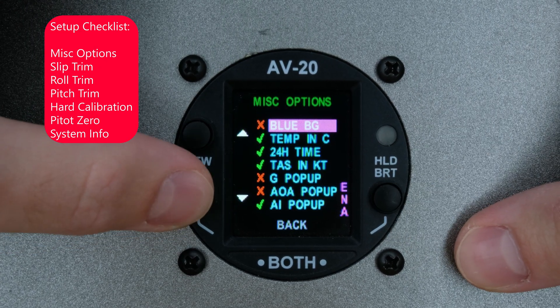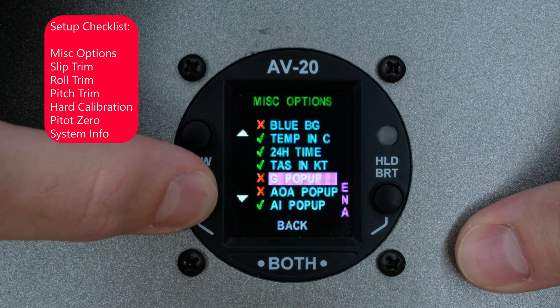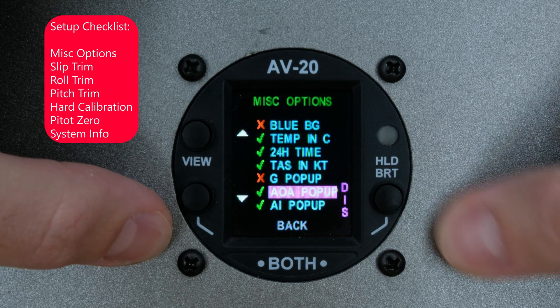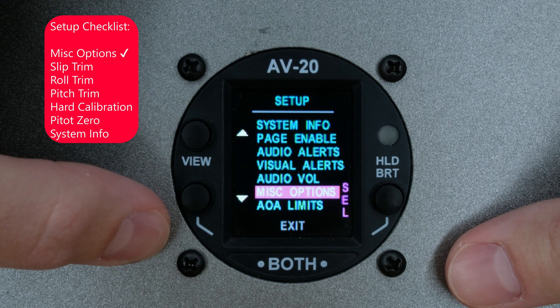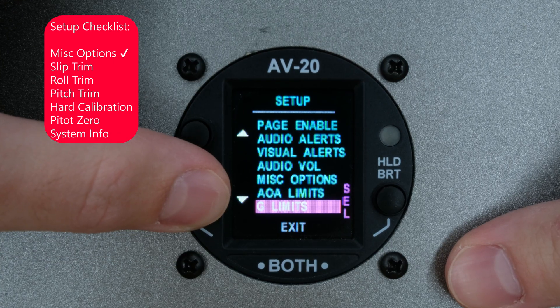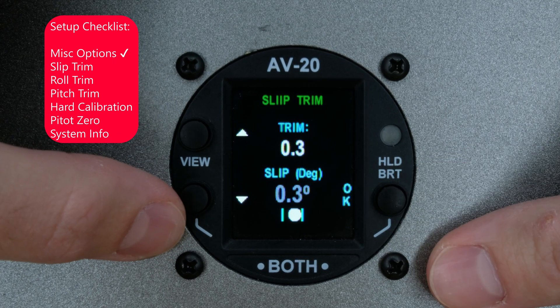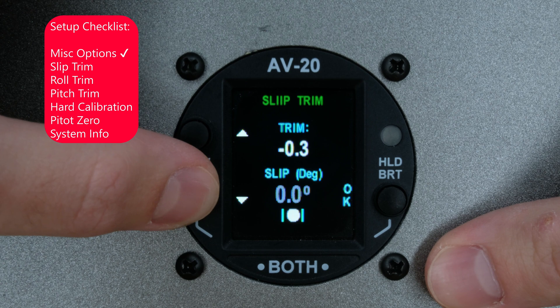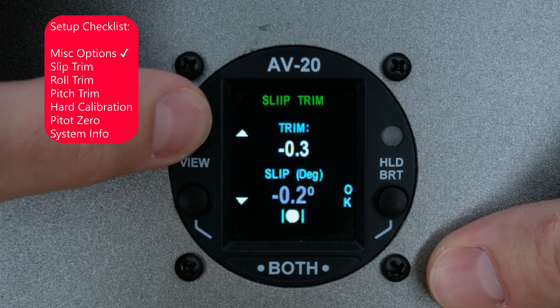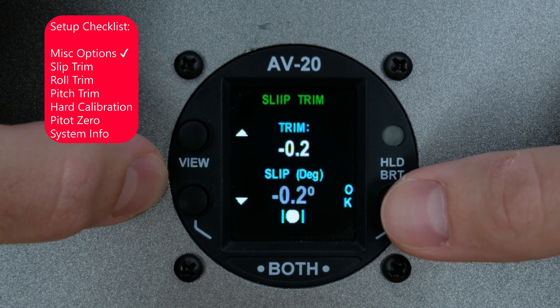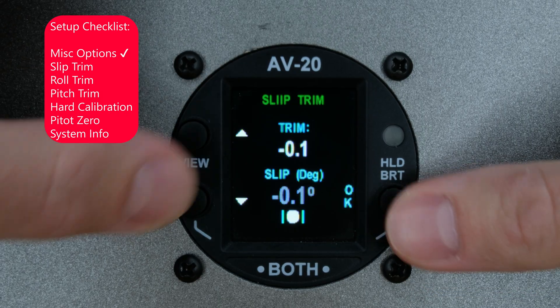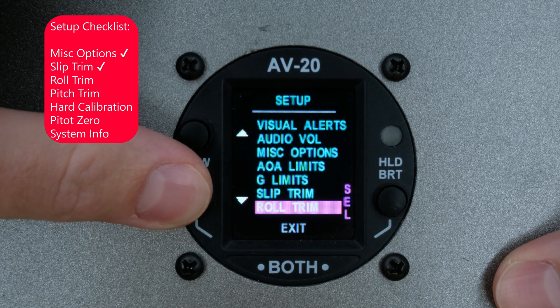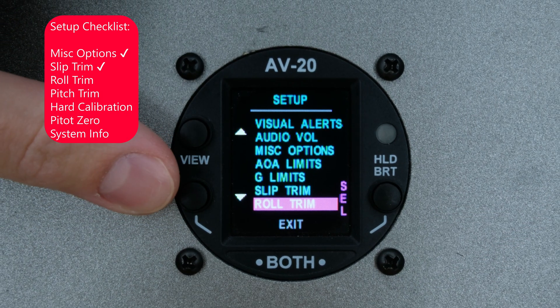Use the bottom left button to scroll down to miscellaneous options. Press the right button to enter. Here, you can enable or disable pop-ups, like the AOA pop-up. Press both buttons to exit this page and scroll down to slip trim. Here, you can adjust until the ball is in the middle. Make sure that the plane is level when adjusting trims. Going out of this page, we can look at roll trim, as well as pitch trim.